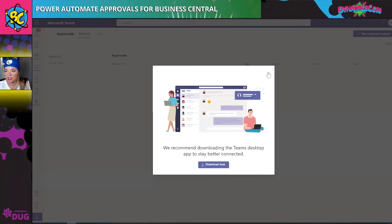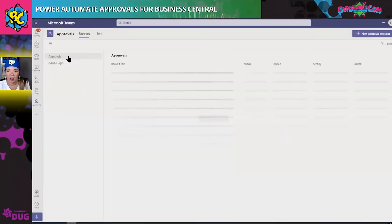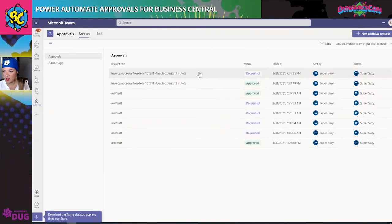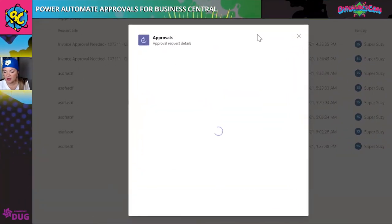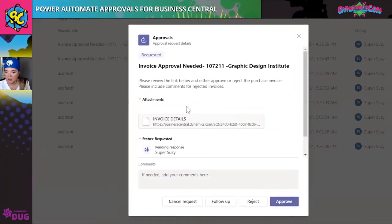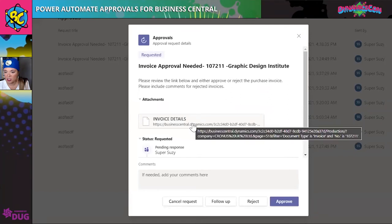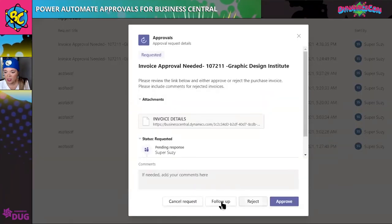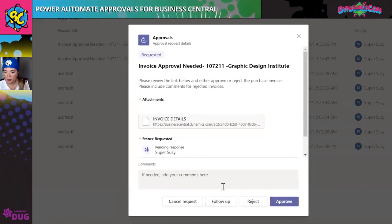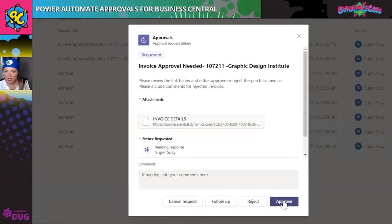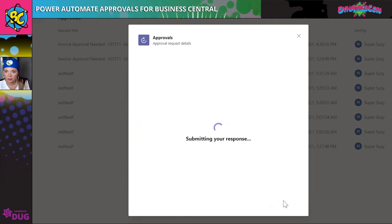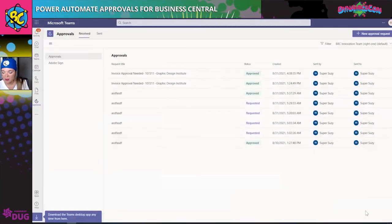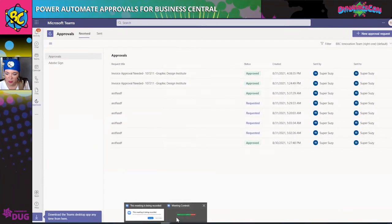And finally, if I take a look here, you can see where I've been doing some testing. There's the 'requested' status with a nice timestamp. I can take a look at my invoice details via the link. Then I can either follow up or approve, I can add some comments — I'll go ahead and approve it. And now we see that it was approved.